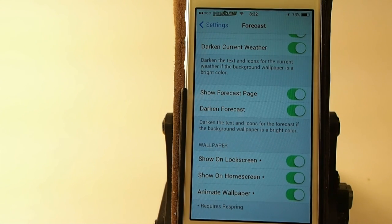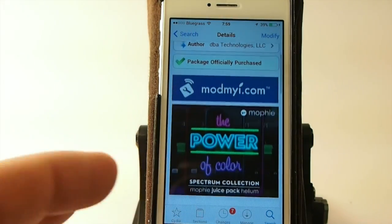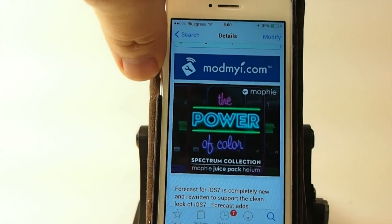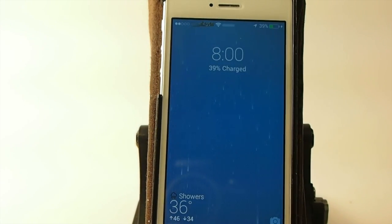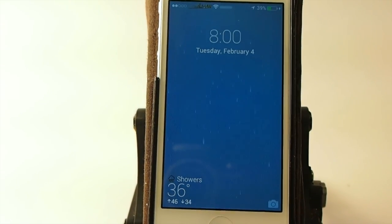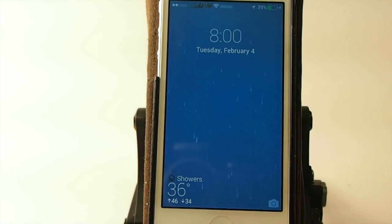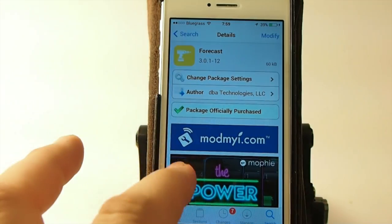So those are pretty simple settings, and it's pretty awesome guys. Be sure to grab it in the Mod My Repo for 99 cents — I think you'll really enjoy it. If you're not a subscriber, we'd love to have you. Please hit that subscribe button, share this on Facebook and Twitter, and keep coming back. Thank you.